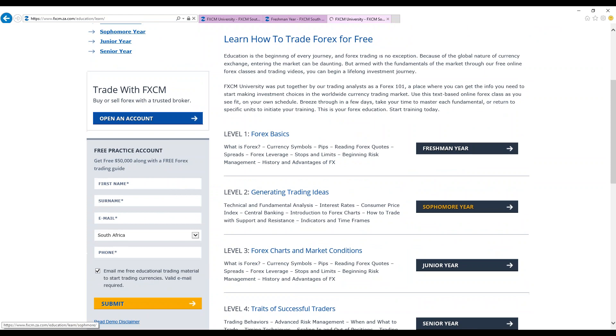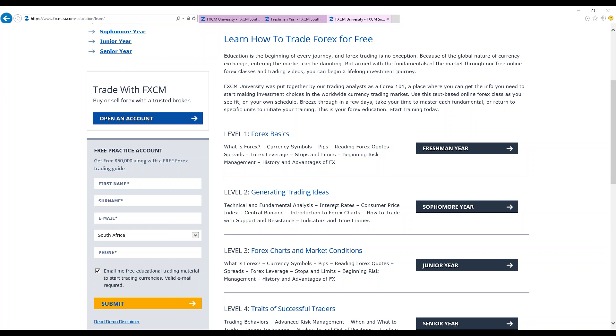So basically that's what we have in the freshman year. We move over to the level two, which is the sophomore year. With the sophomore year, it's a level two. You're beginning to learn more about the roles of economics, economic data movements, and how interest rates impact the forex market. This covers fundamental analysis and technical analysis, sentimental analysis as well.